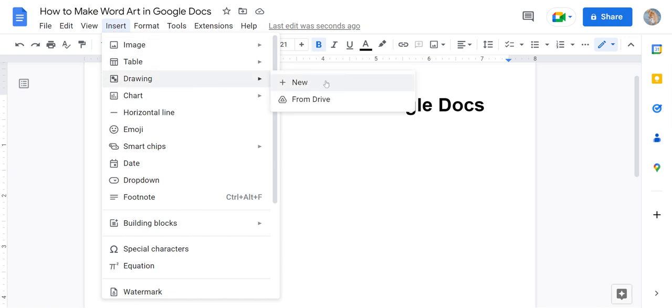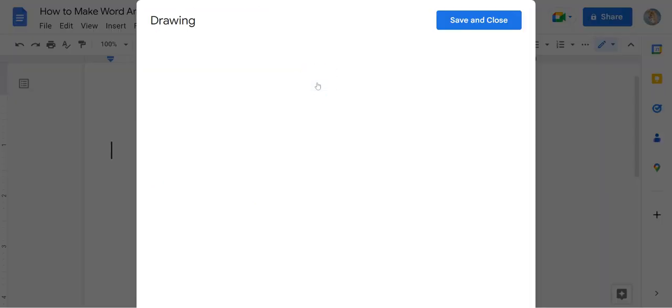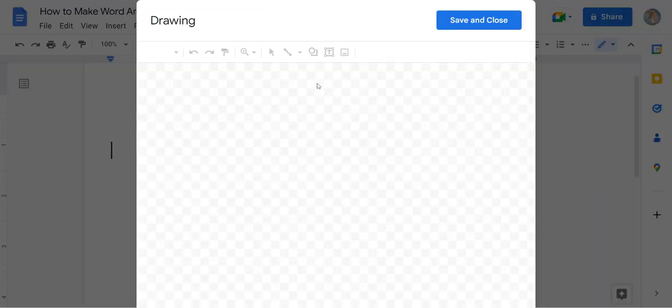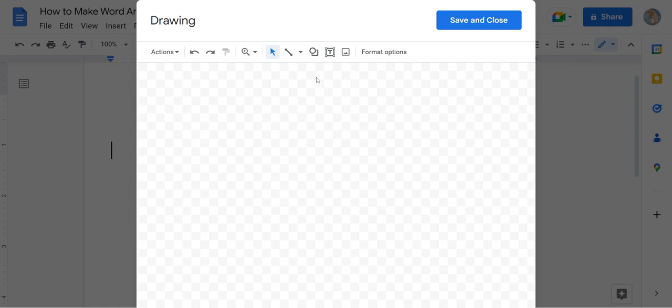I'm going to create a new one today, but you can also pull one that you've already made in your Google Drive. Once you click New, you'll be taken to Google Drawings.